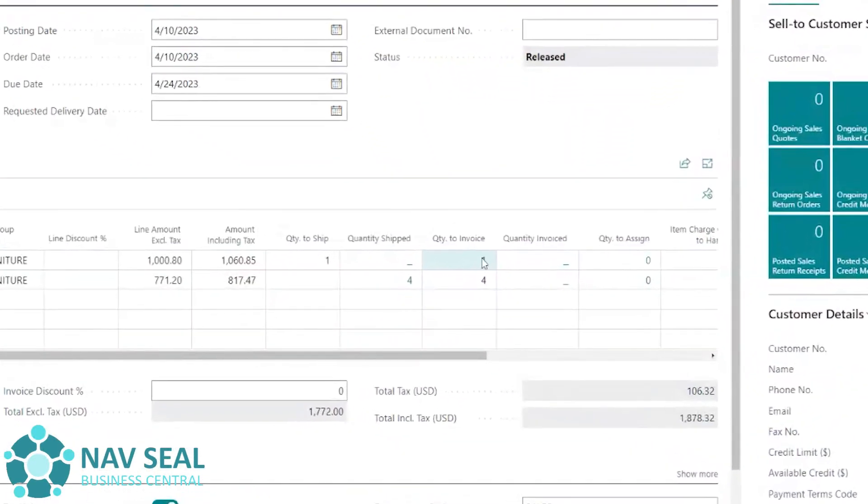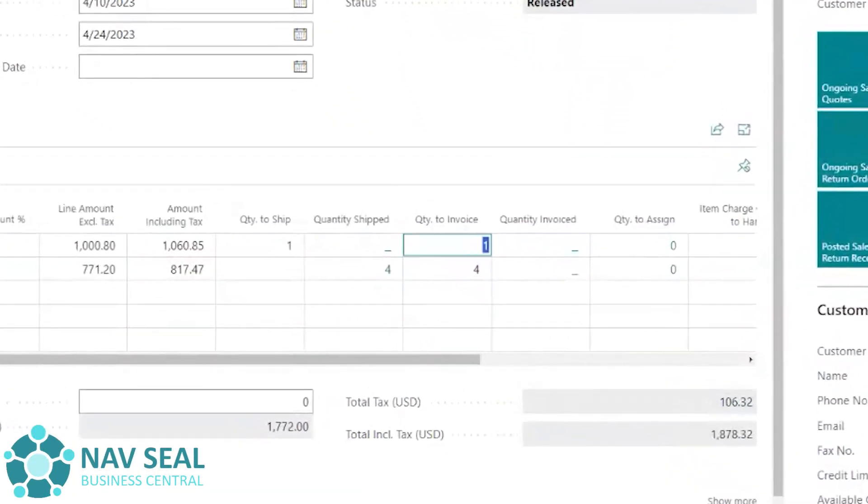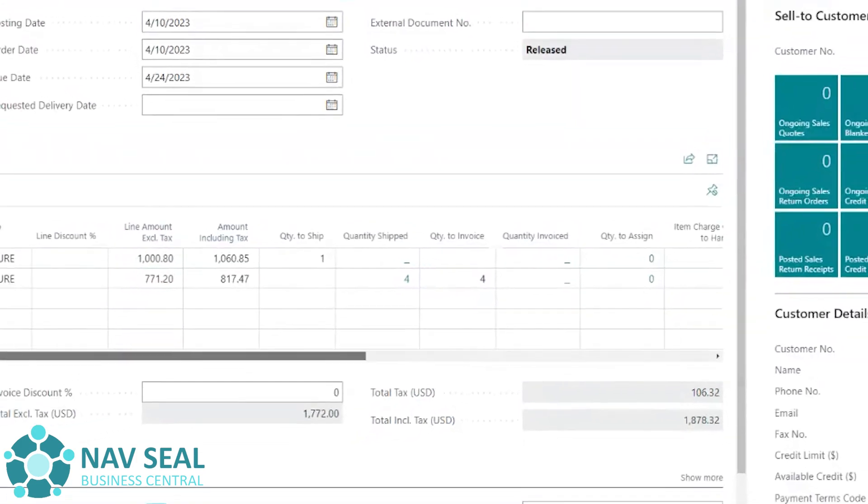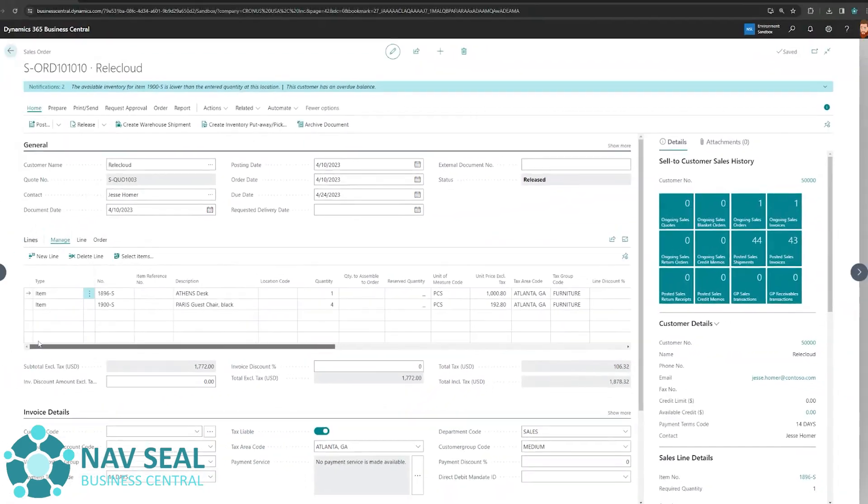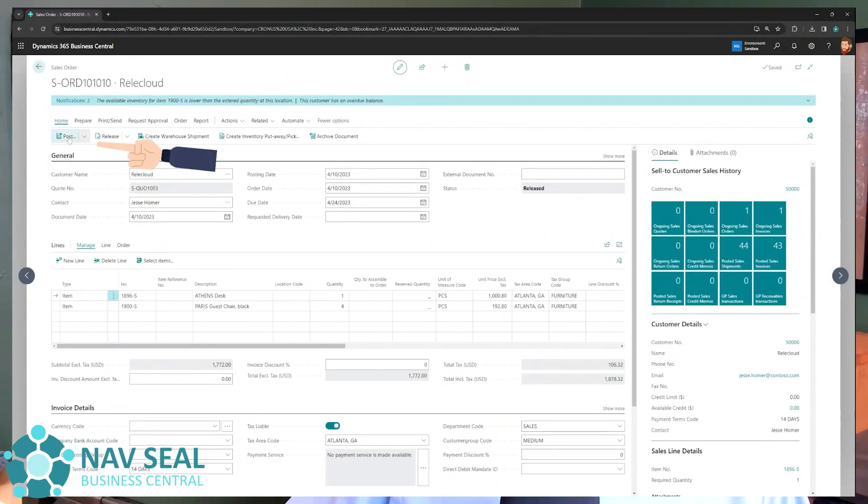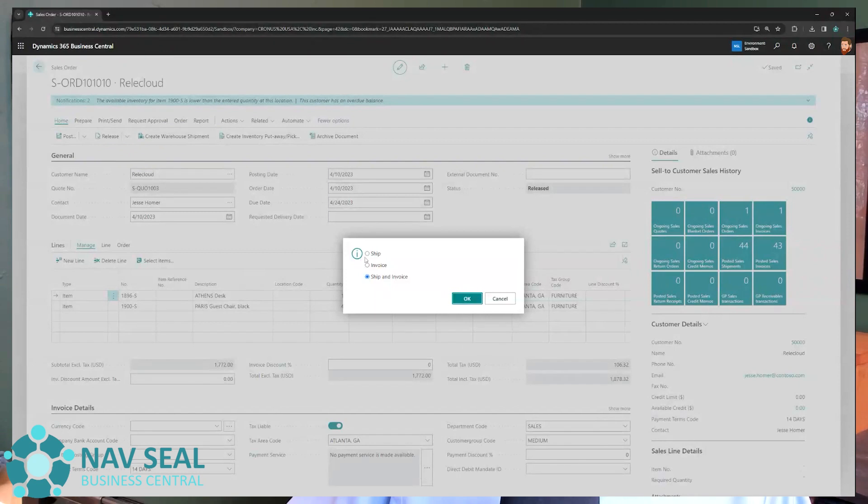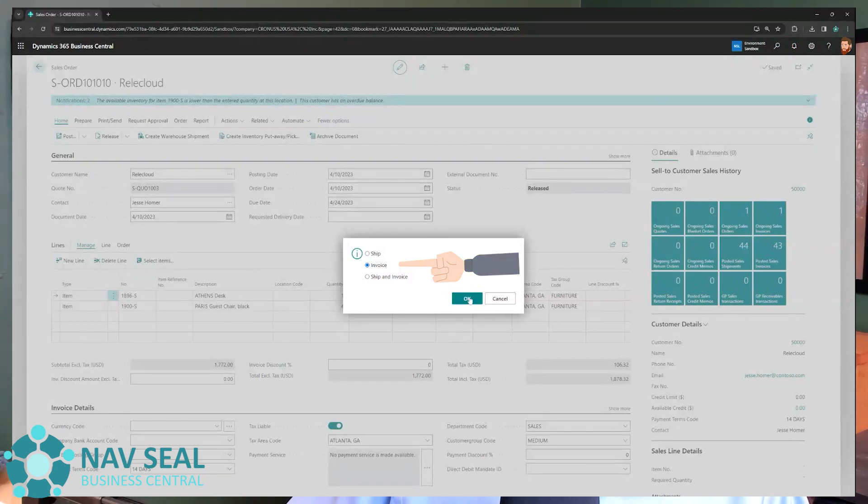So I'm going to change this quantity to invoice to zero, and I'm going to leave the quantity to invoice for the chairs to four because I want to invoice all of them. So I'm going to use the post button again, but this time, instead of selecting shipment or ship, like I did last time, I'm going to select invoice. So I want to click OK.